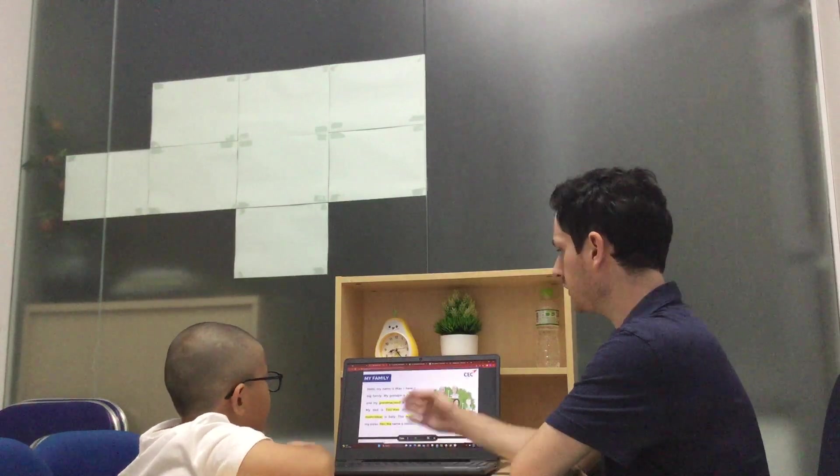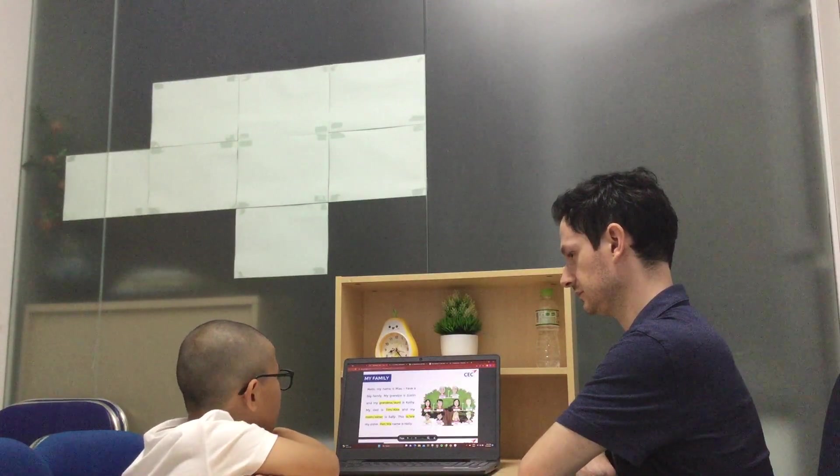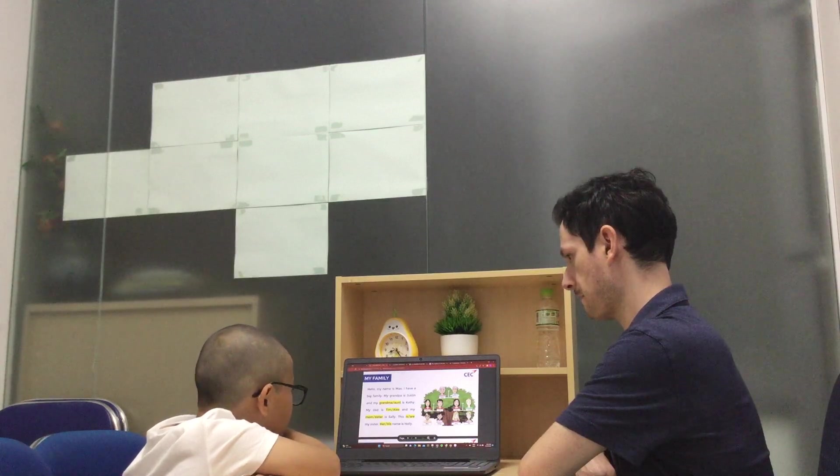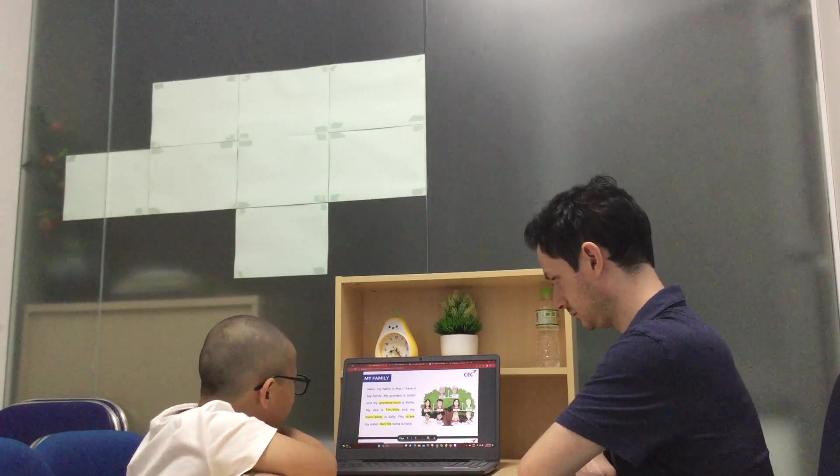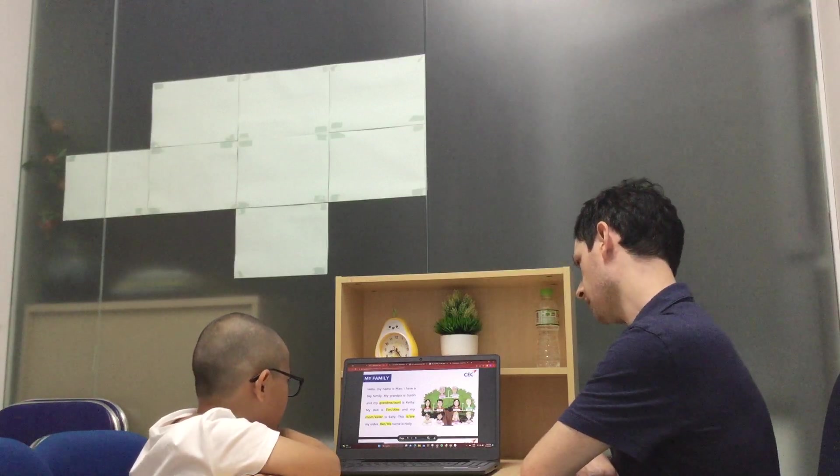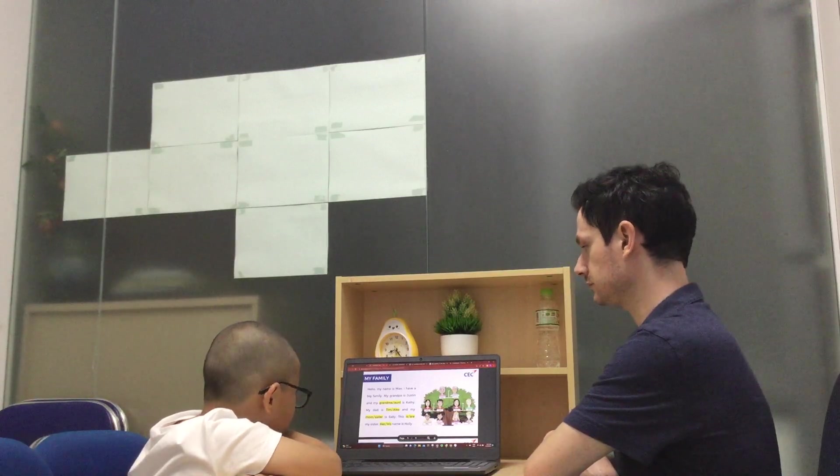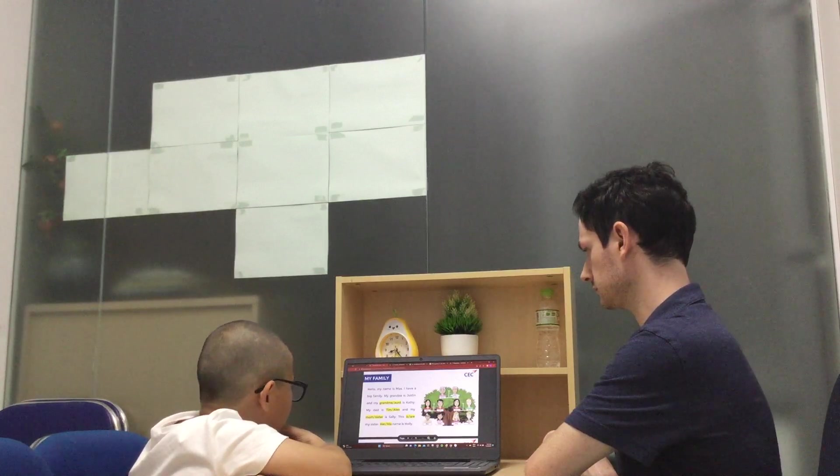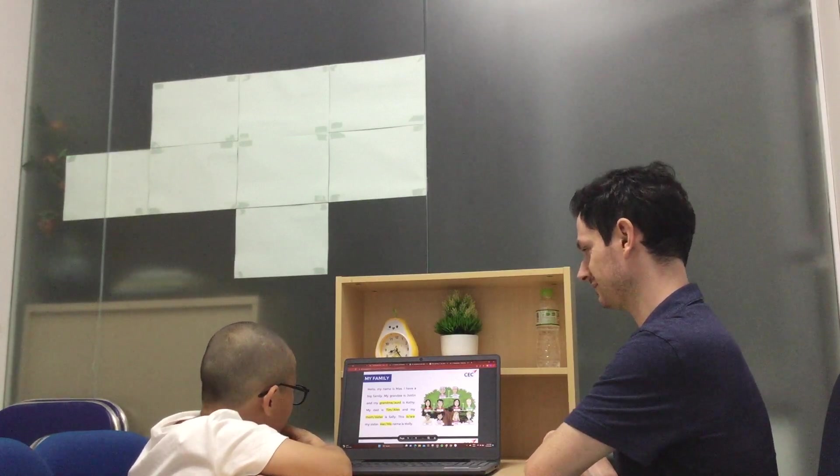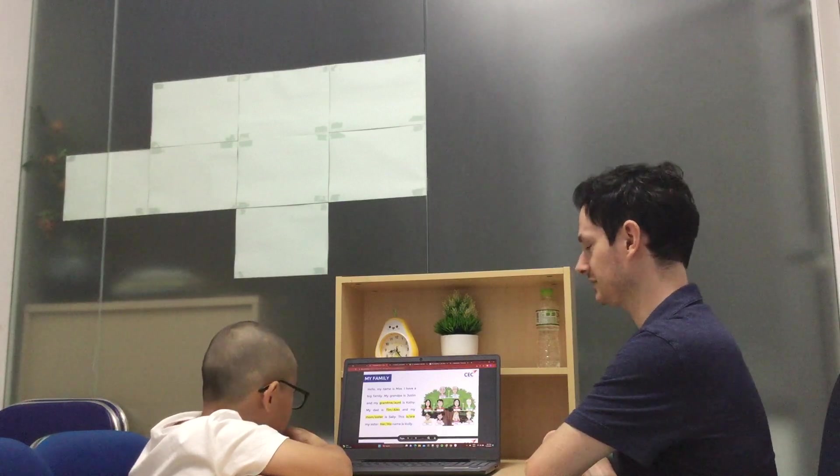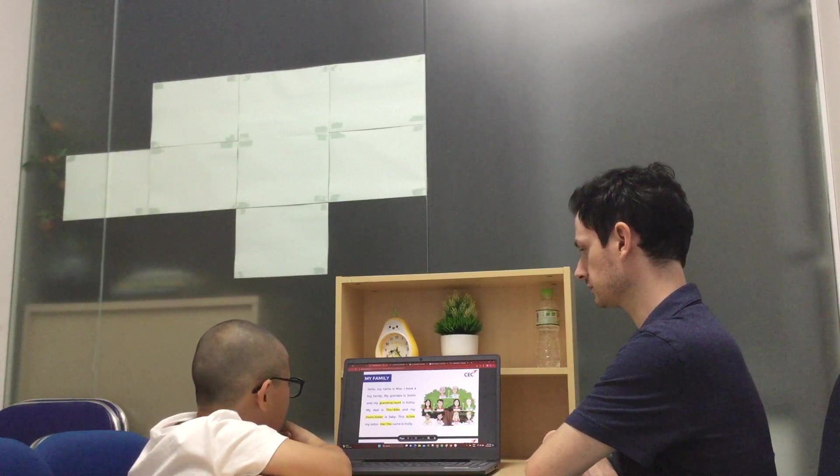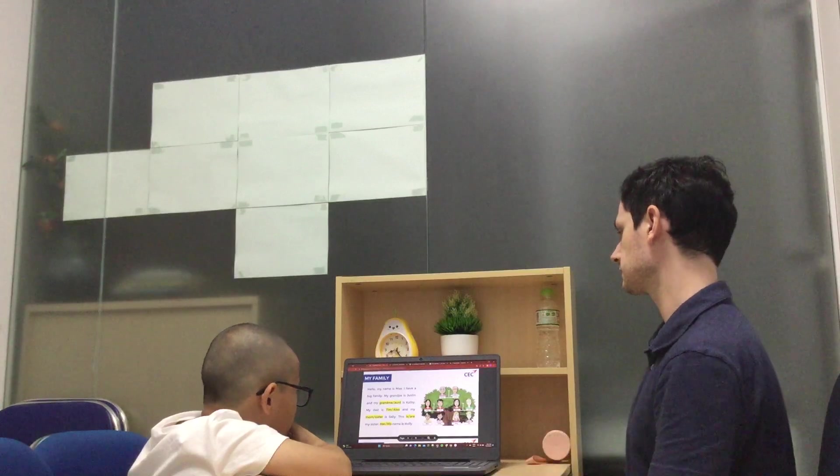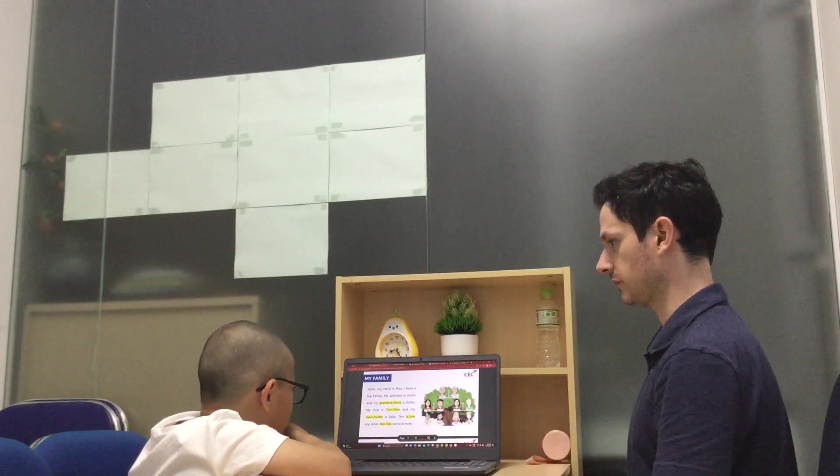Can you read this, please? Hello, my name is Max. I have a big family. My grandma and grandpa. Grandpa is Justin and my grandma is Kathy.